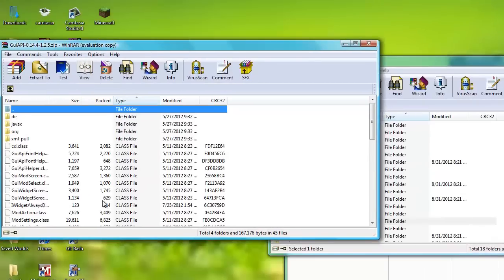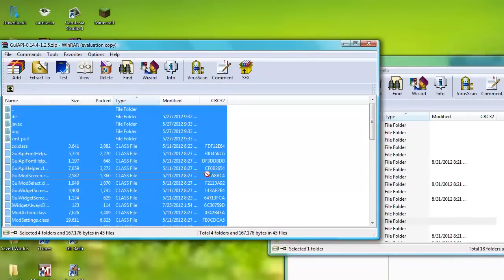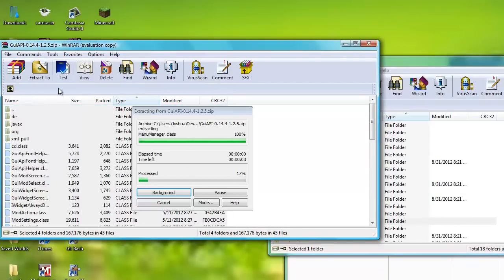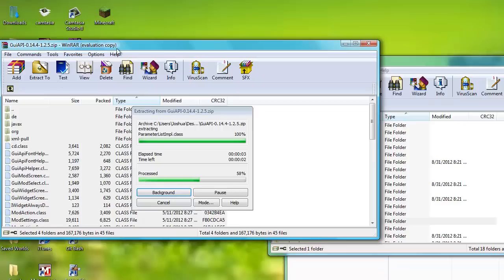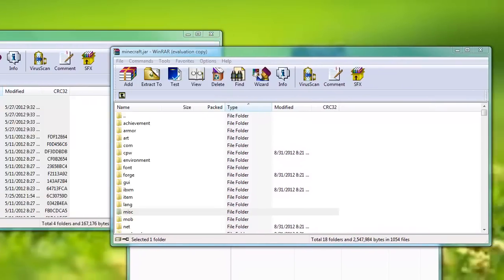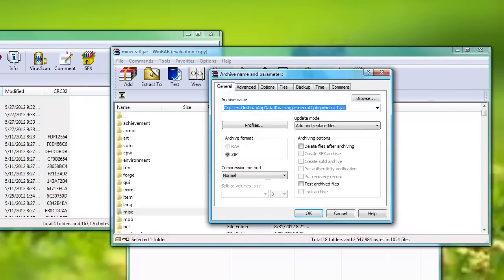Next, you go to your GUI API. And if you're wondering how I just drag all the files, you can click Control A. Like that, you know. Control A and it'll get all the files.